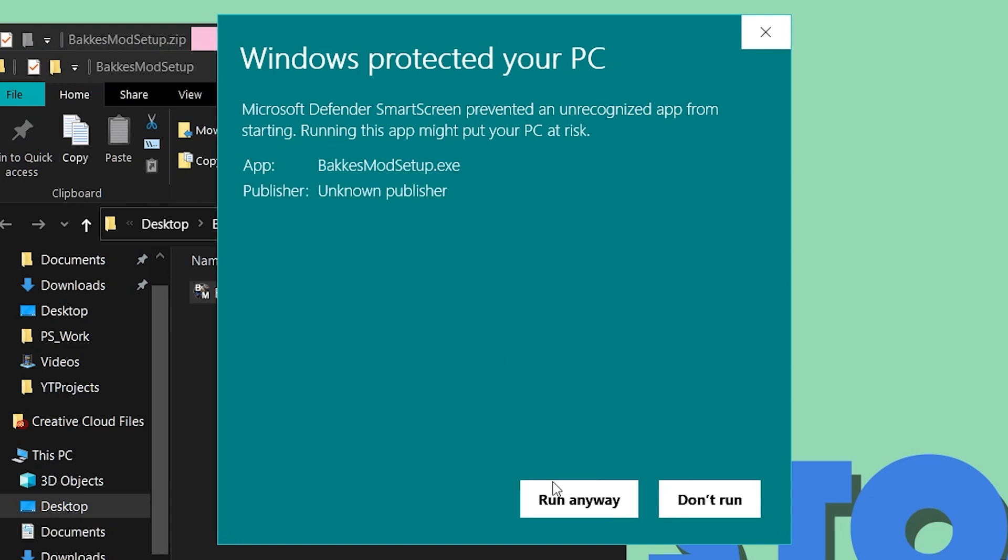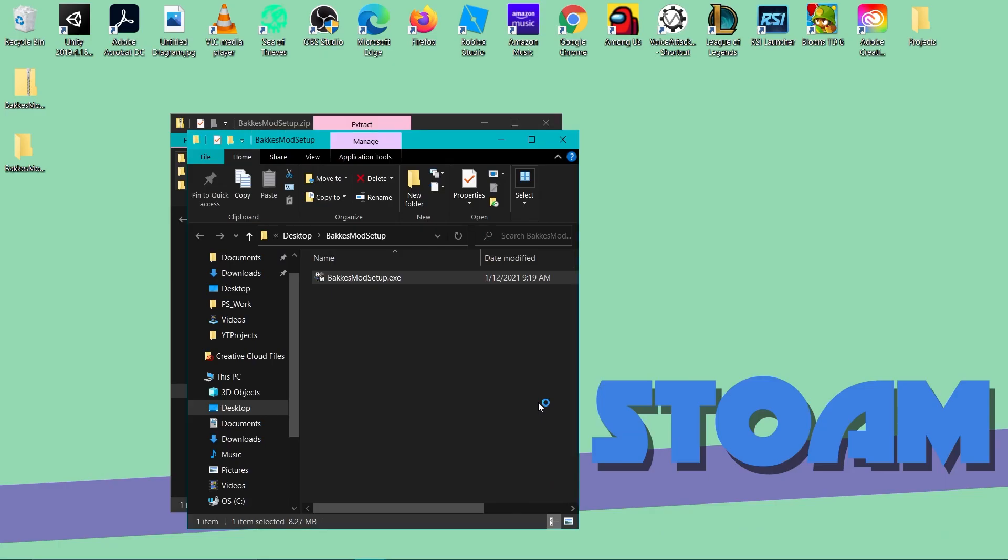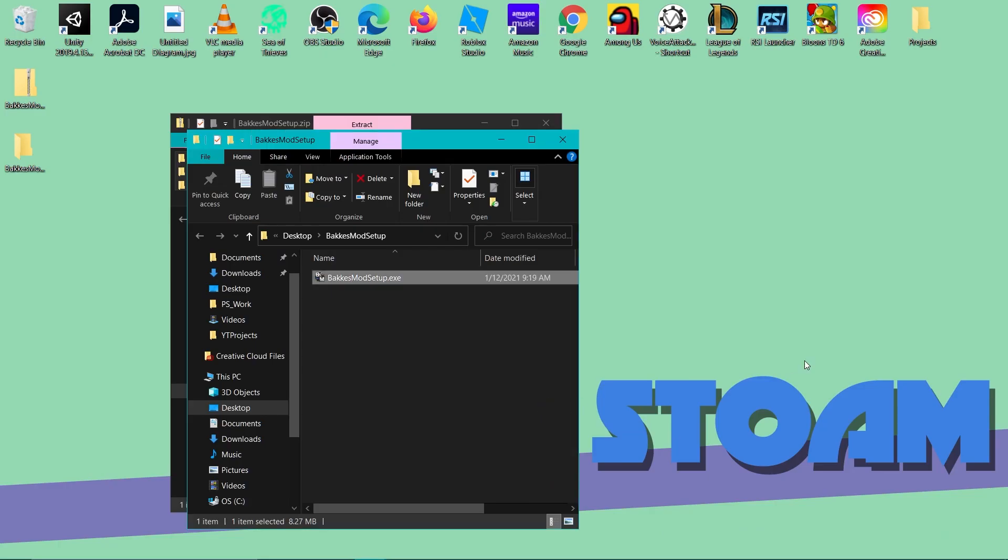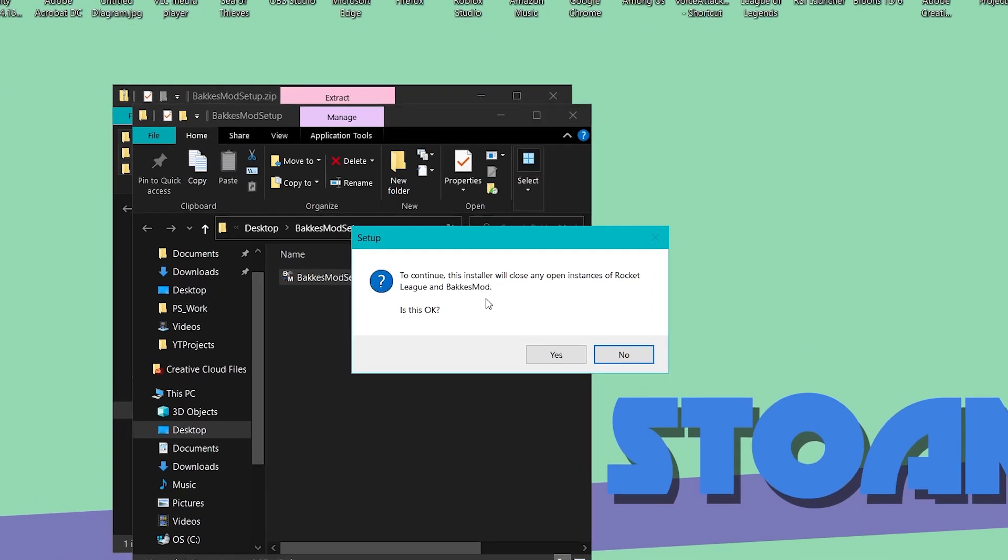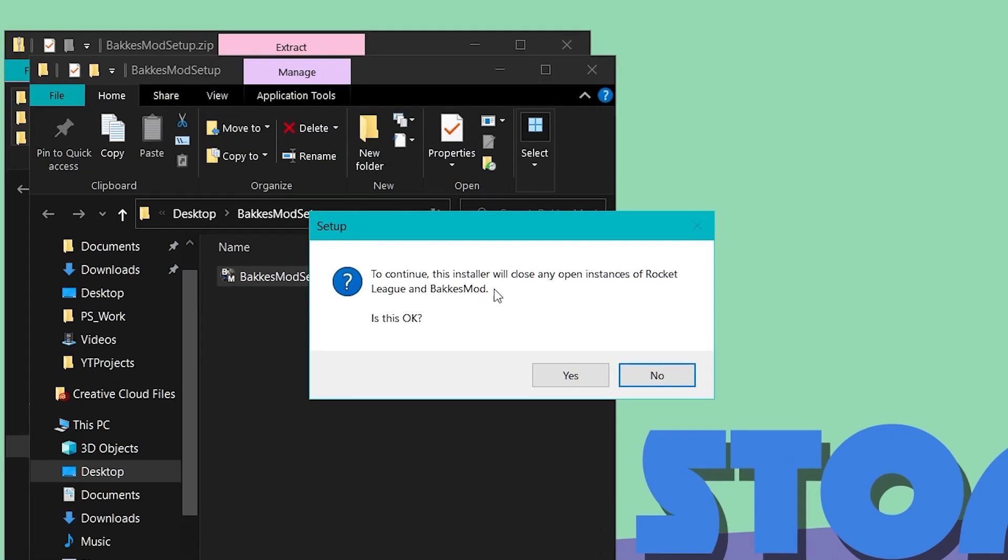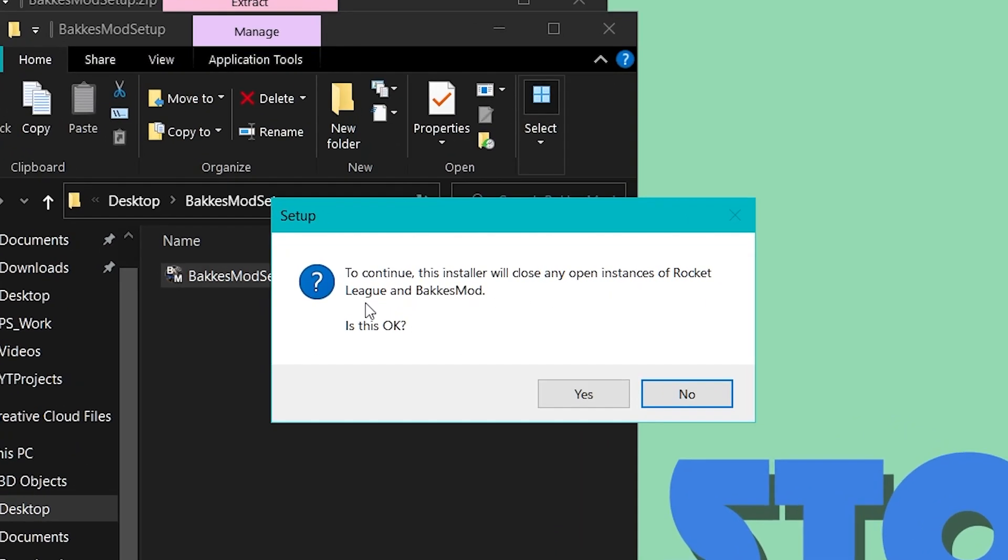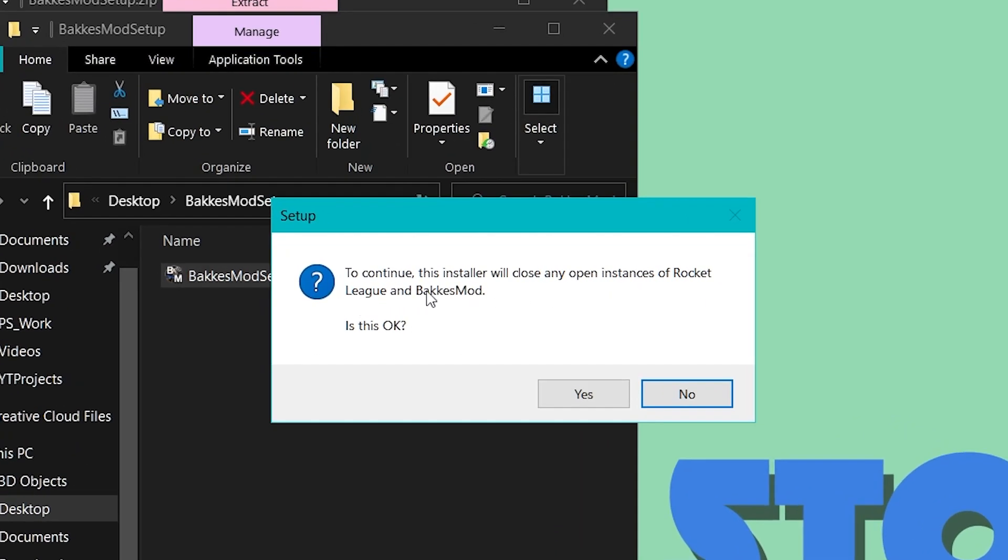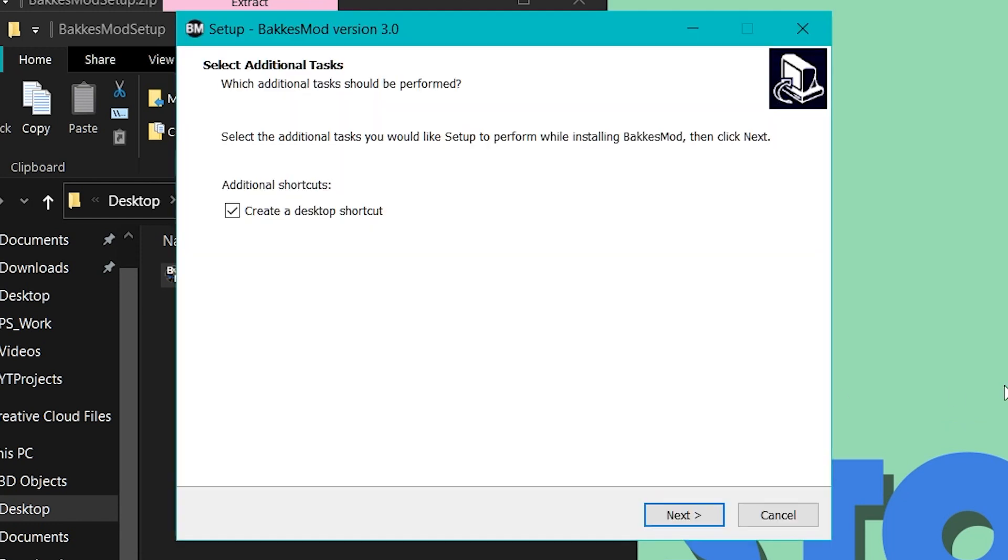You want to click more info and run anyway. You want to say yes and then it says it will close any instances of BakkesMod or Rocket League. Just want to click yes.